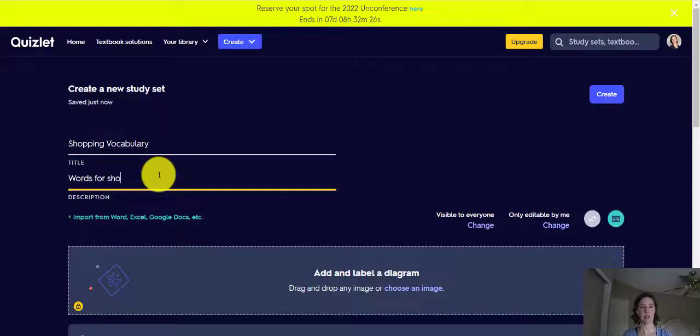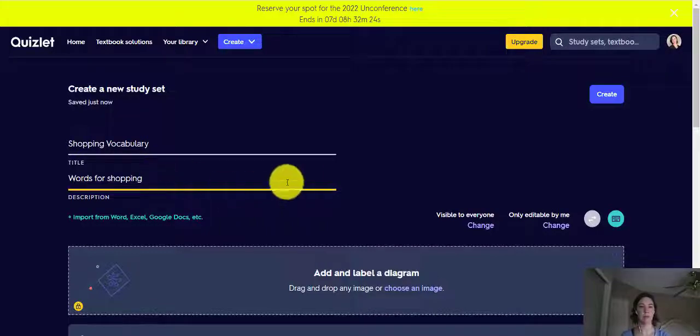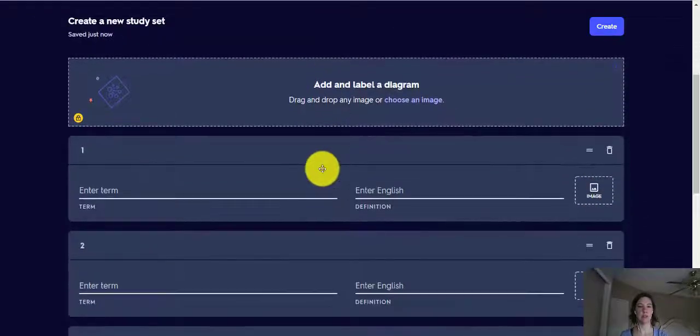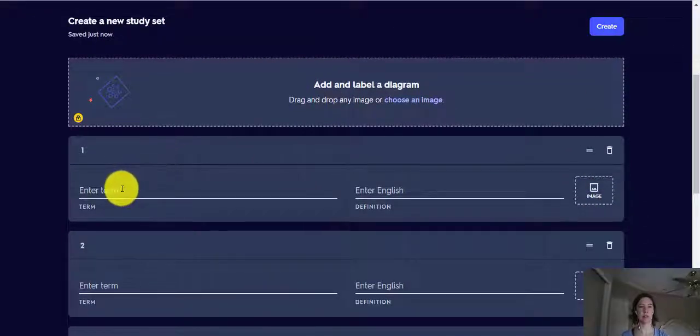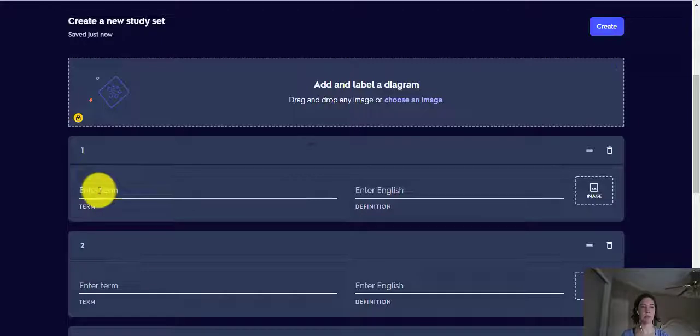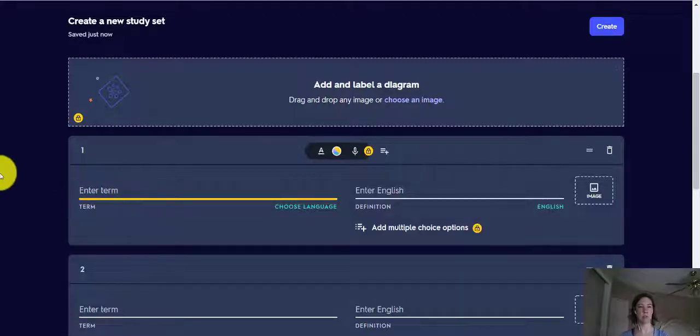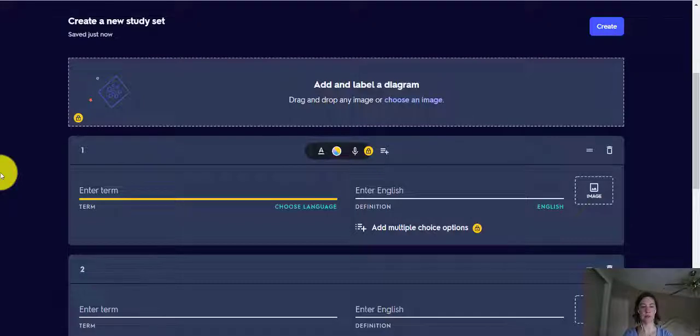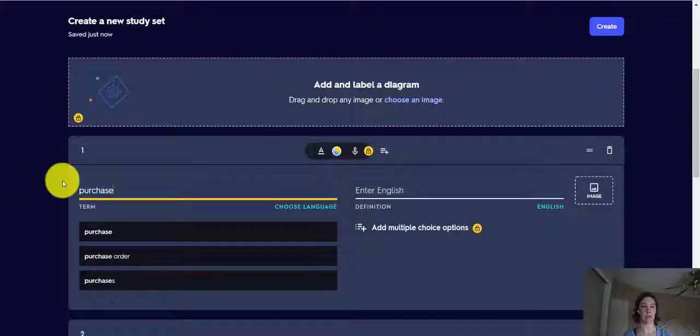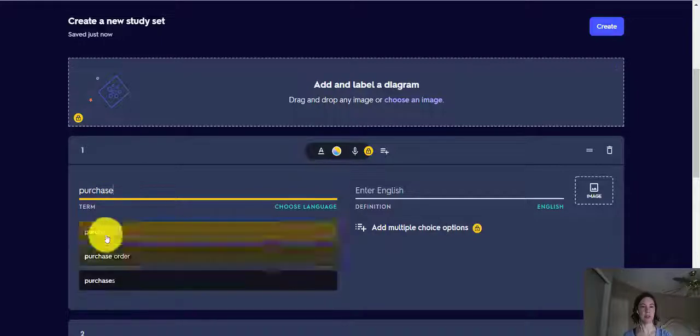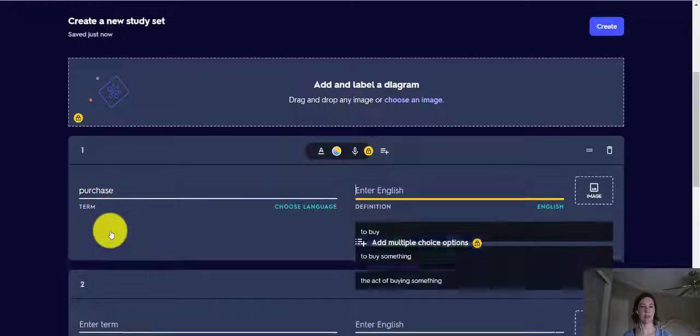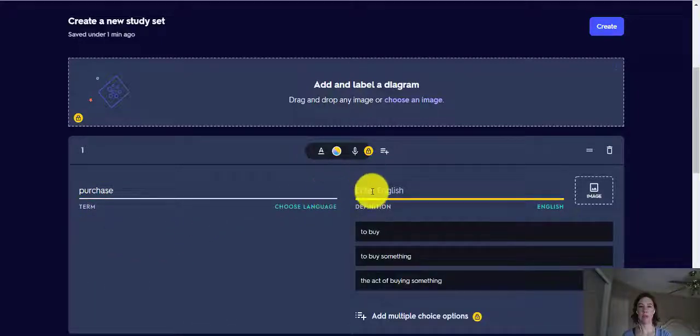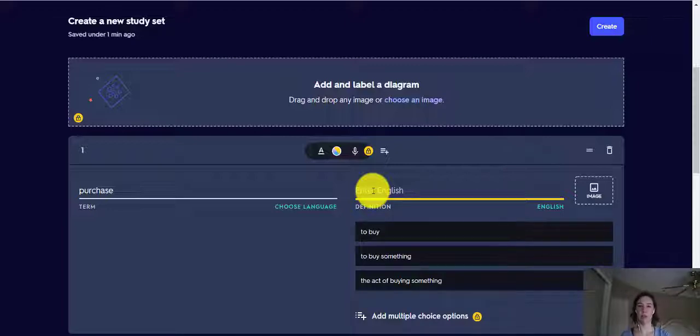Now what we'll do is on the left, you'll type the words that you want to remember. Maybe the first word could be purchase. And sometimes you see the words on the bottom, you can select that if you want. On the right, you can put the definition, or a picture, or both.